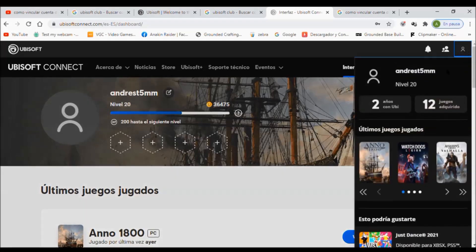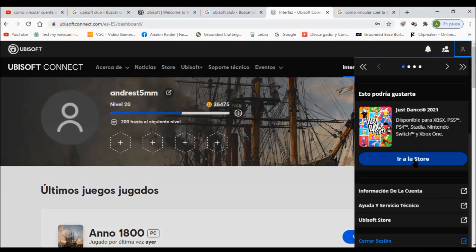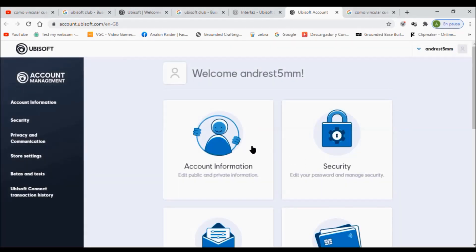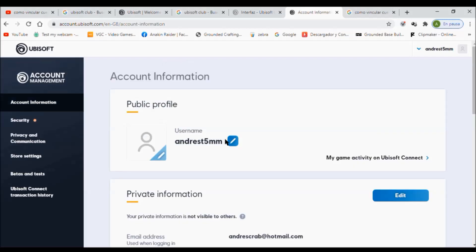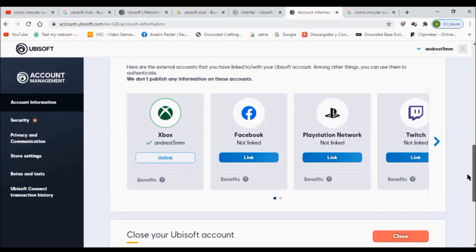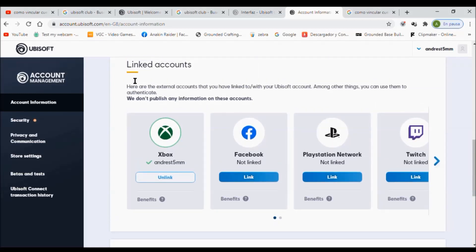To make sure it works, you will get an email from Xbox, PlayStation, Twitch, or Facebook telling you that your account is now linked to Ubisoft. If you don't get this email, there is another way to verify if your account is linked or not.